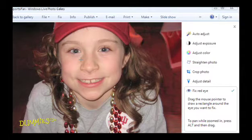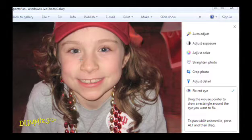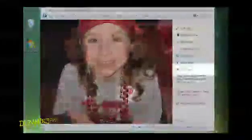Don't include red that isn't part of the red eye, such as frames on glasses. When all the red eye is fixed, click fix red eye in the fix pane.